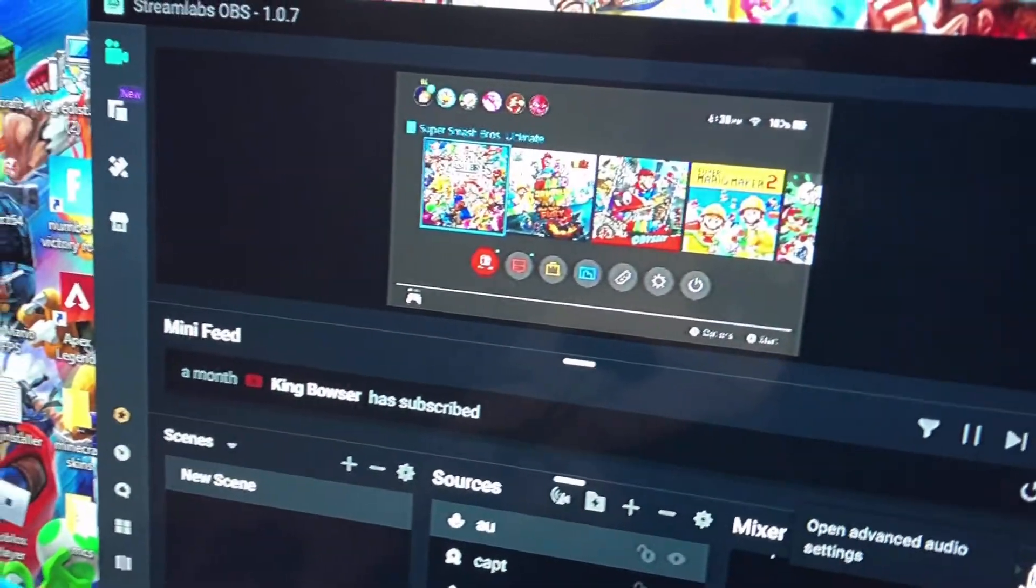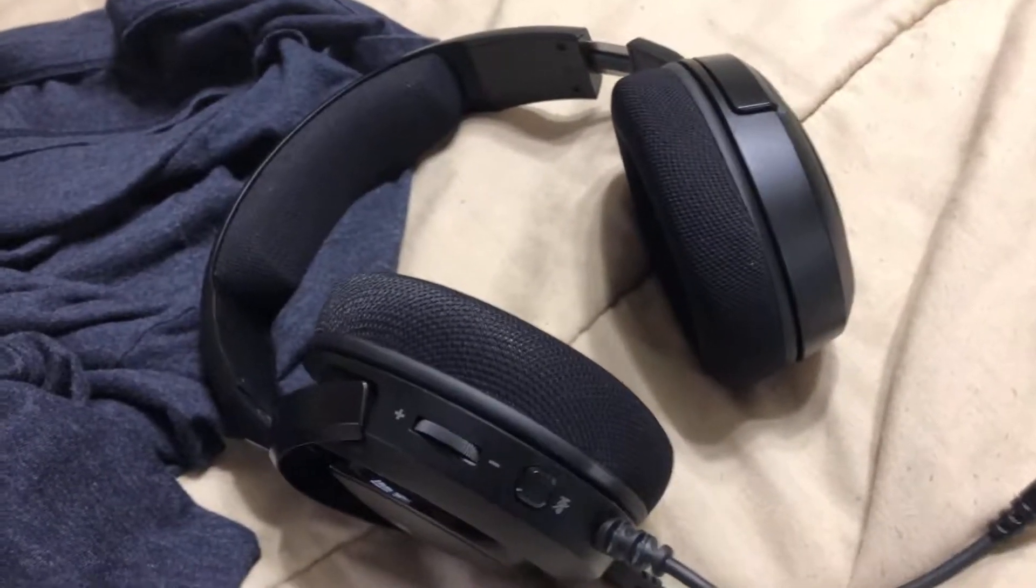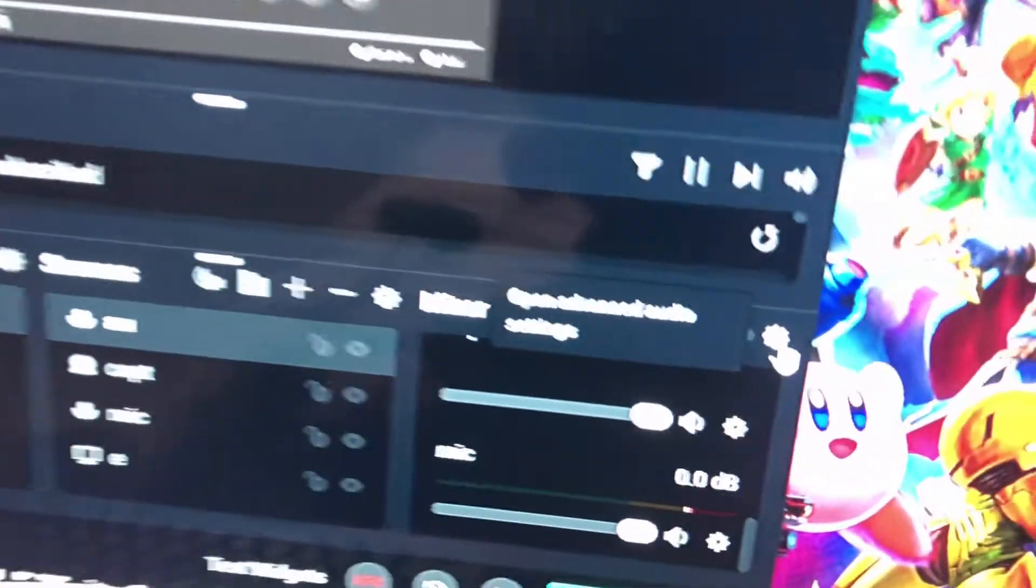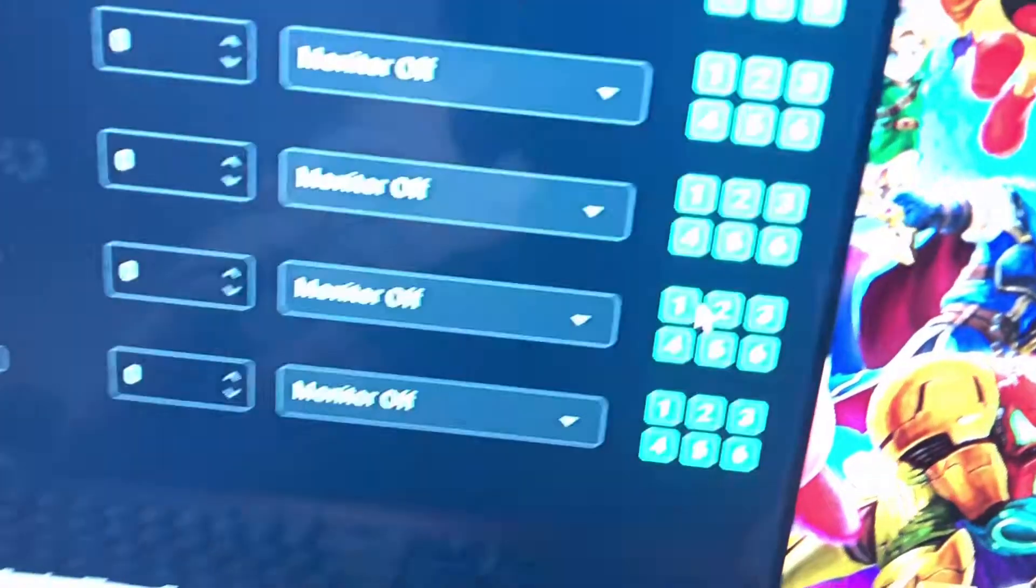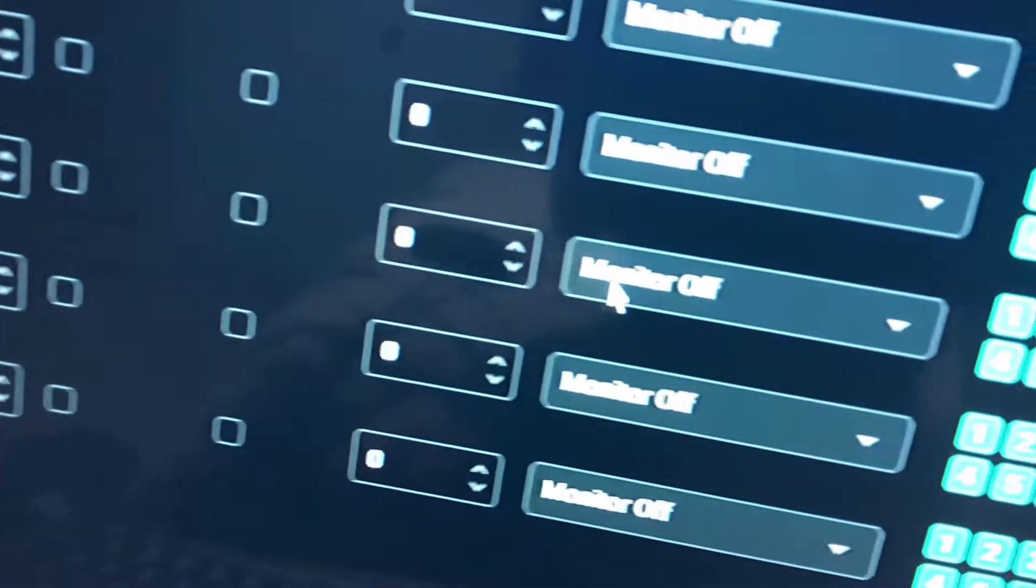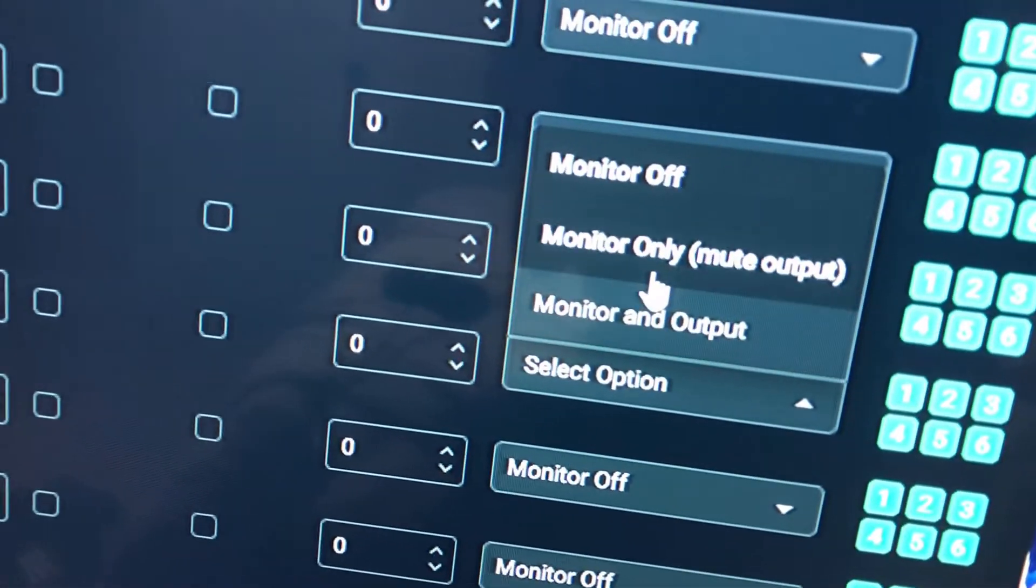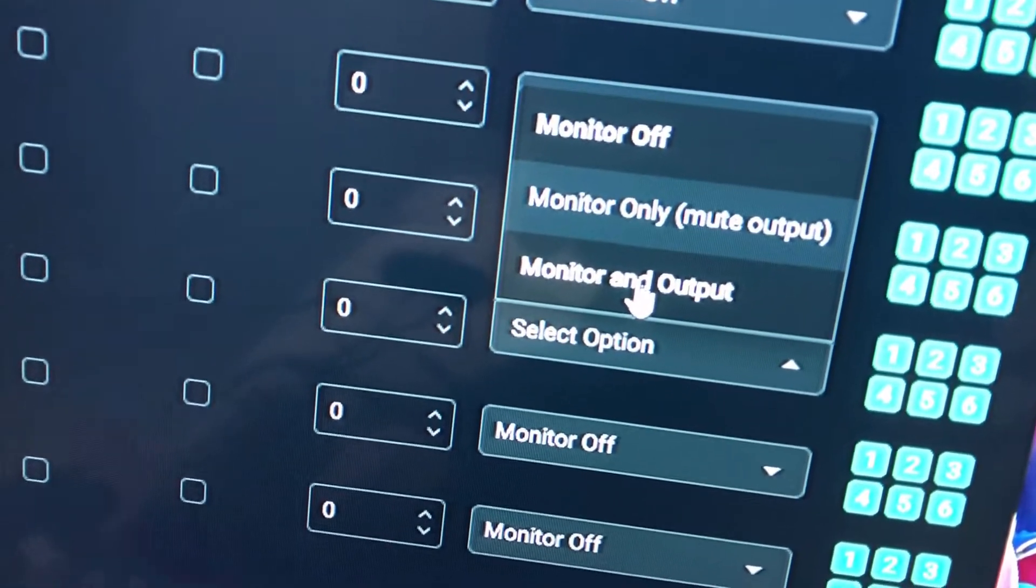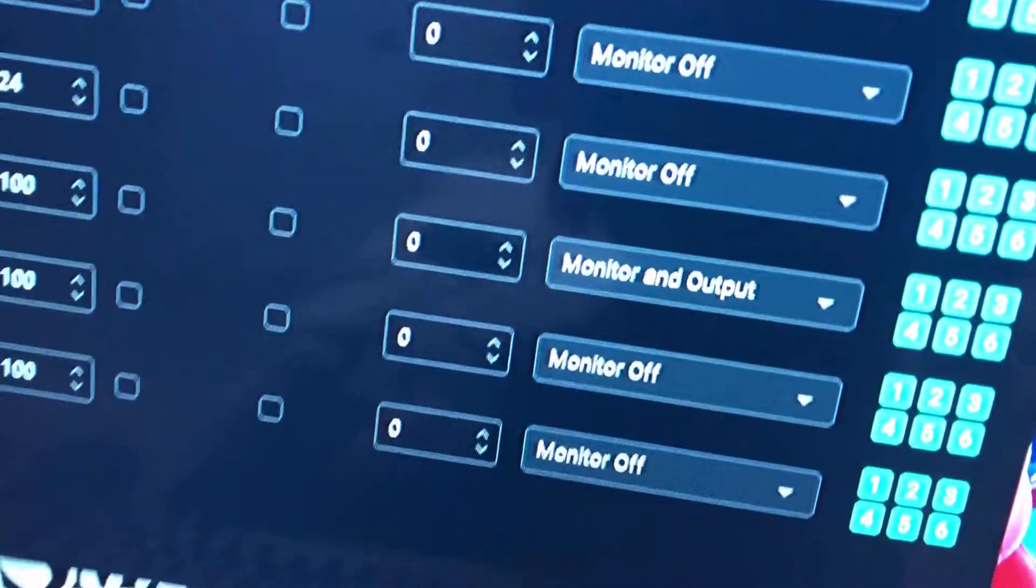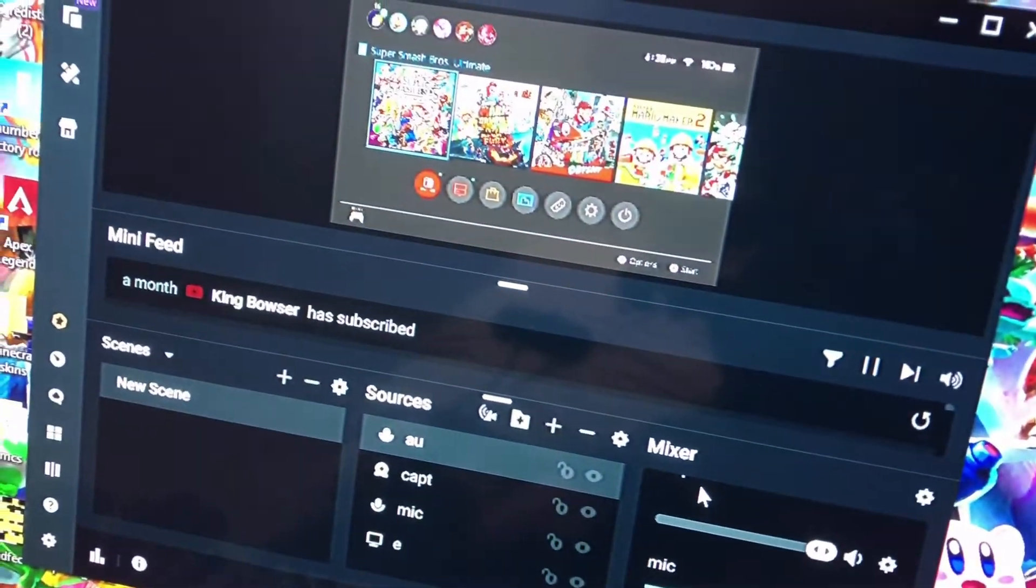If you would like to hear the audio through your speakers or headset, then go over to Mixer, hit this little gear. Now, what we named the audio for the capture card is AU. So, we'd go to monitor off. I don't think it matters with monitor only or monitor and output, but this is what I use. And you can just exit that. Now, you'll hear the audio through your headset.